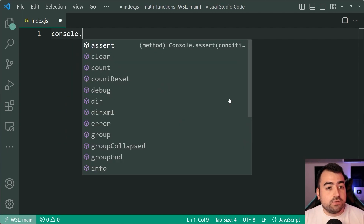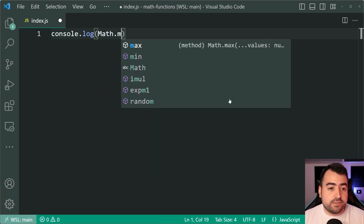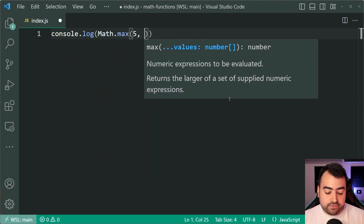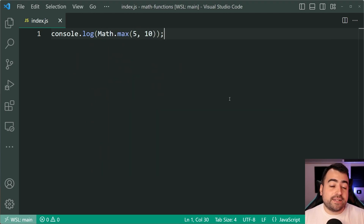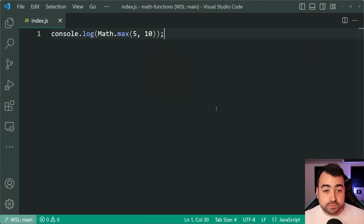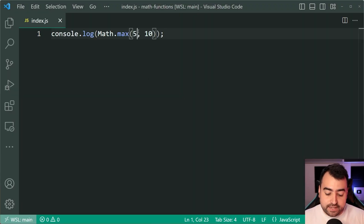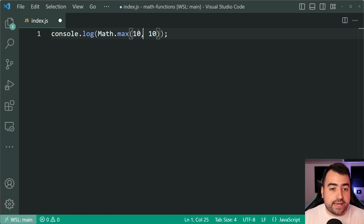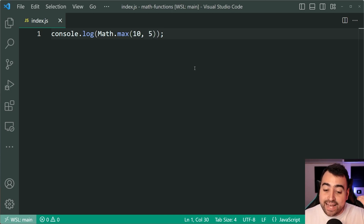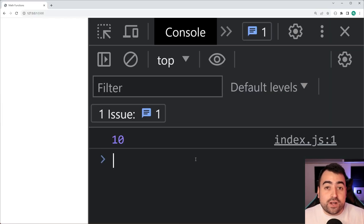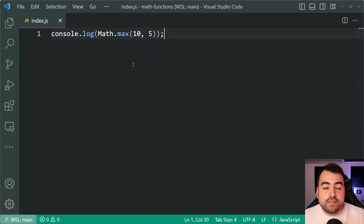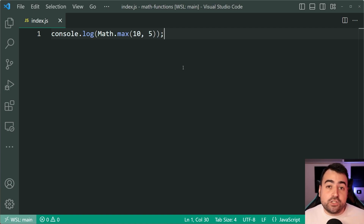So let's say console.log Math.max, passing through five and ten. We expect ten to be the output because ten is more than five. Save this, go back in the browser, and we get ten. Let's swap this around — ten and then five — and we still get ten, because the order doesn't matter. As long as you know the largest number, you're going to get that out of Math.max.